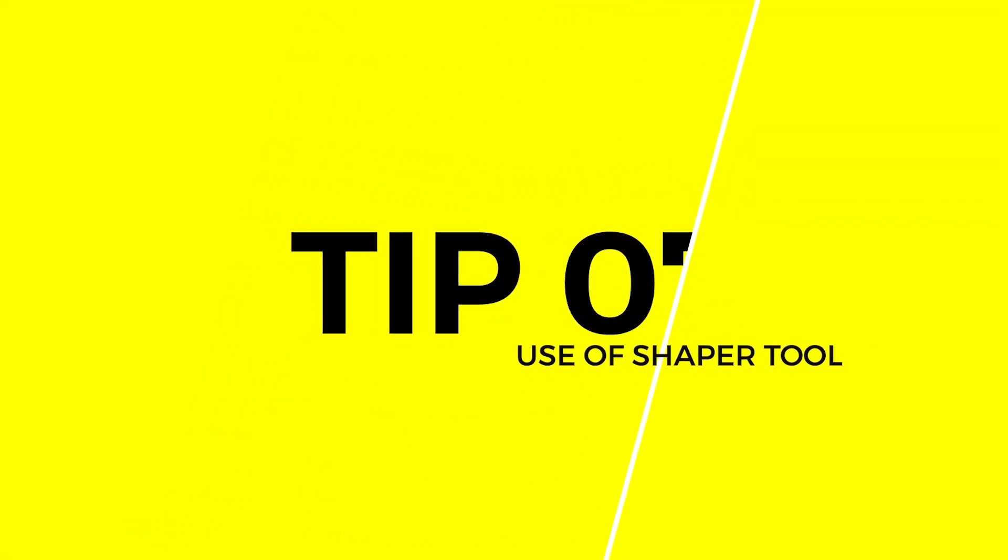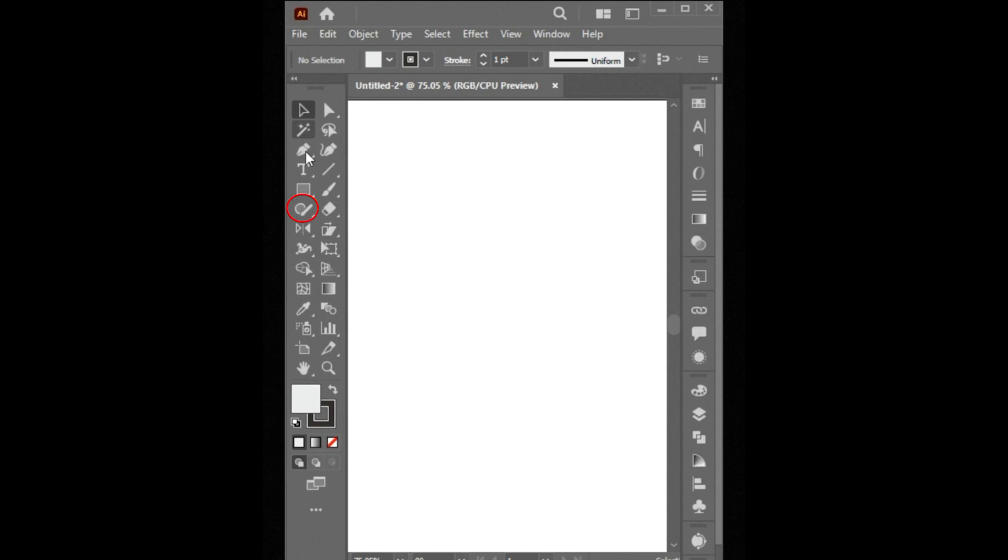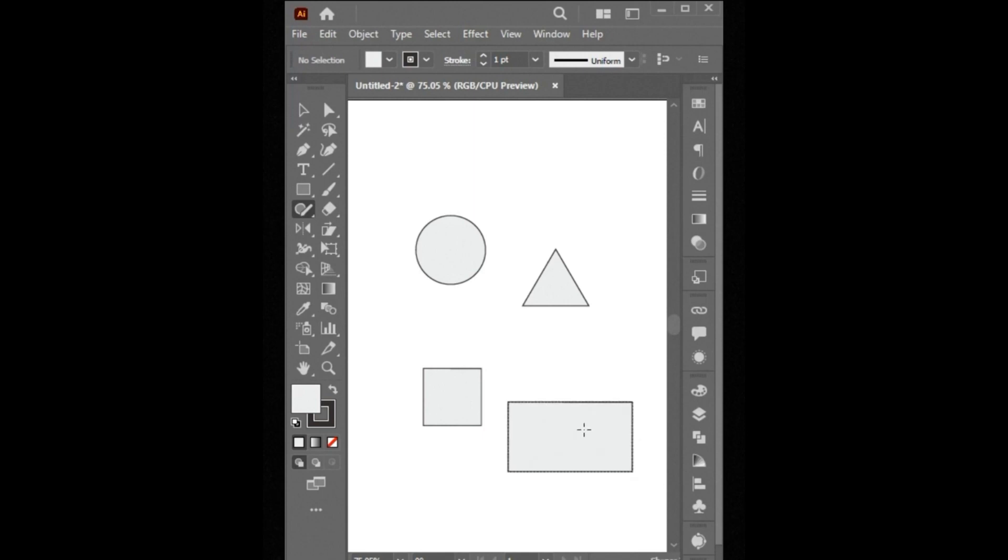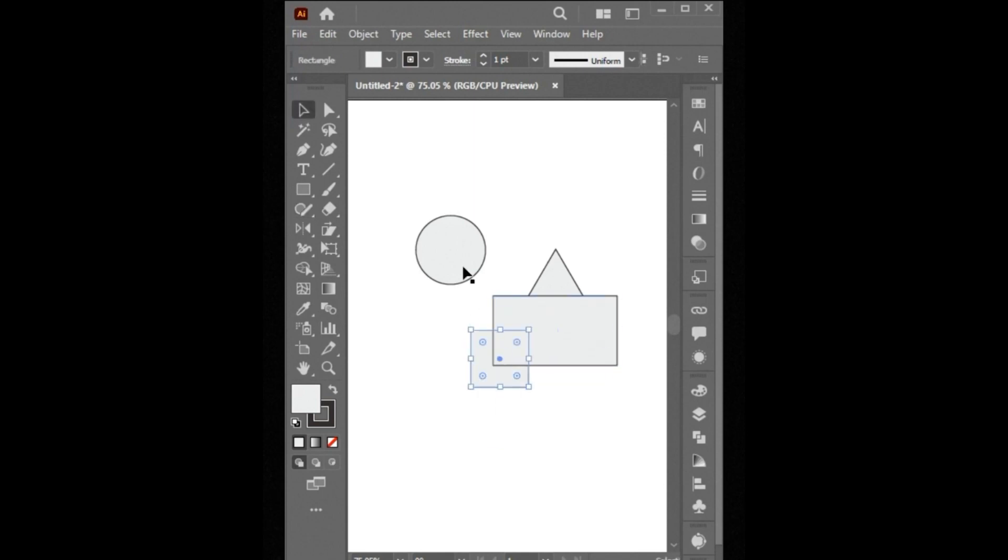Tip Number 7. Select the Shaper tool. And create a rough circle. It will change it into a perfect circle. Also Triangle, Square, and even Rectangle. You can also combine them by using the Shaper tool.